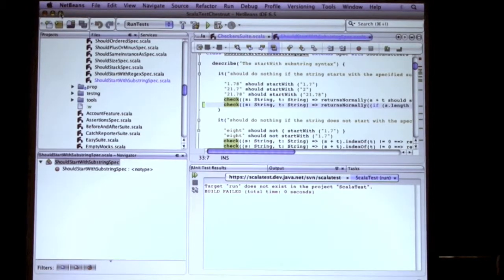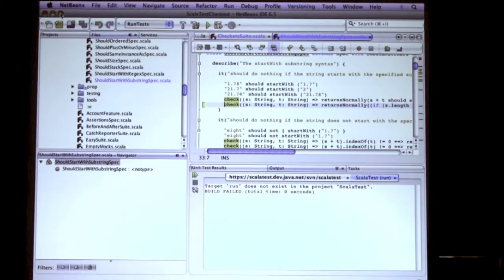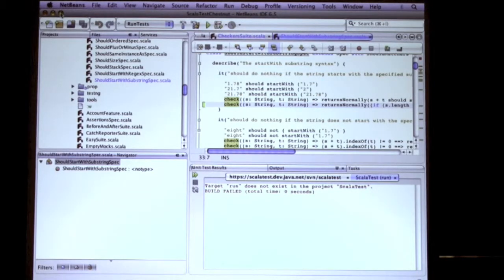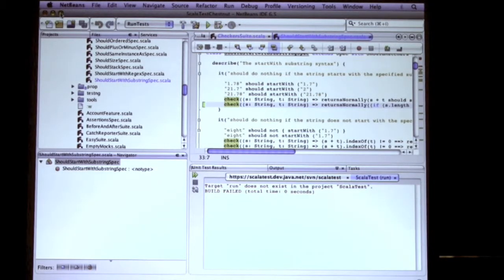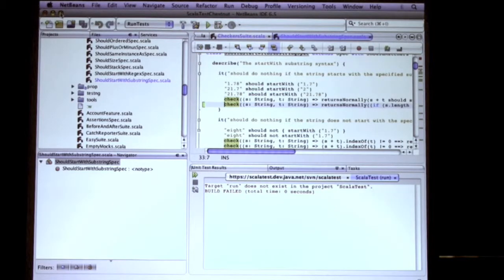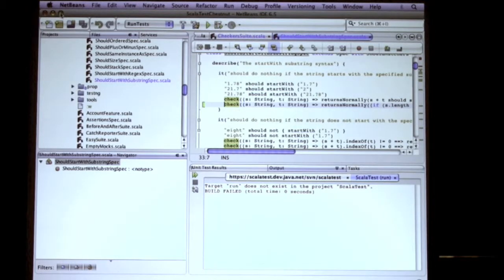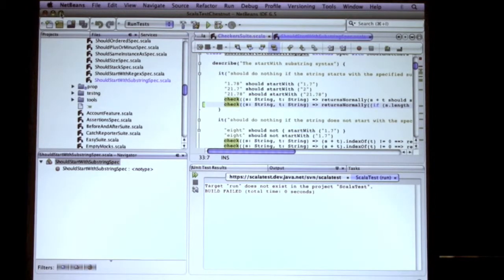The problem it attempts to solve is that tests are very verbose. You can have four times as much test code as your production code. So what it allows you to do is specify properties that should be true about your production code, and then it generates test cases for it and will execute them. It'll try the edge conditions and whatnot.